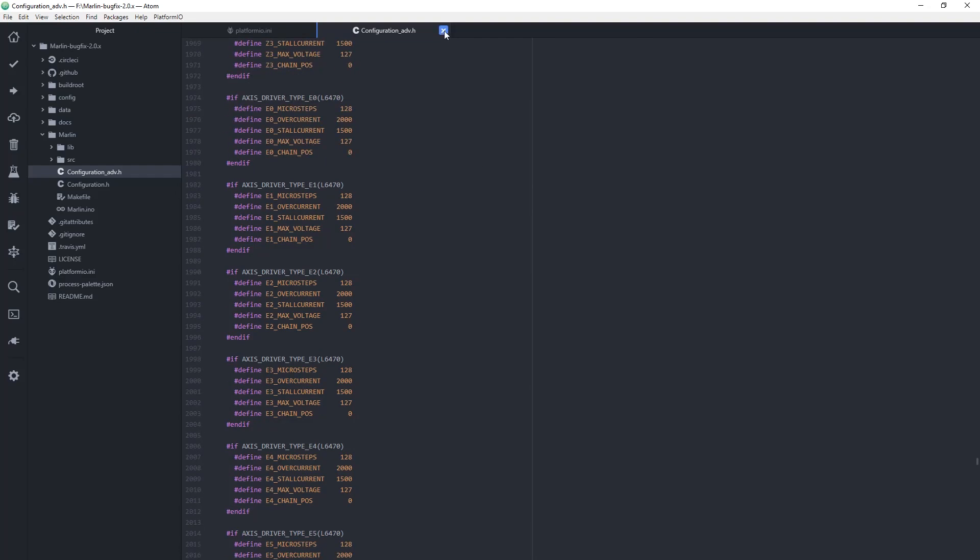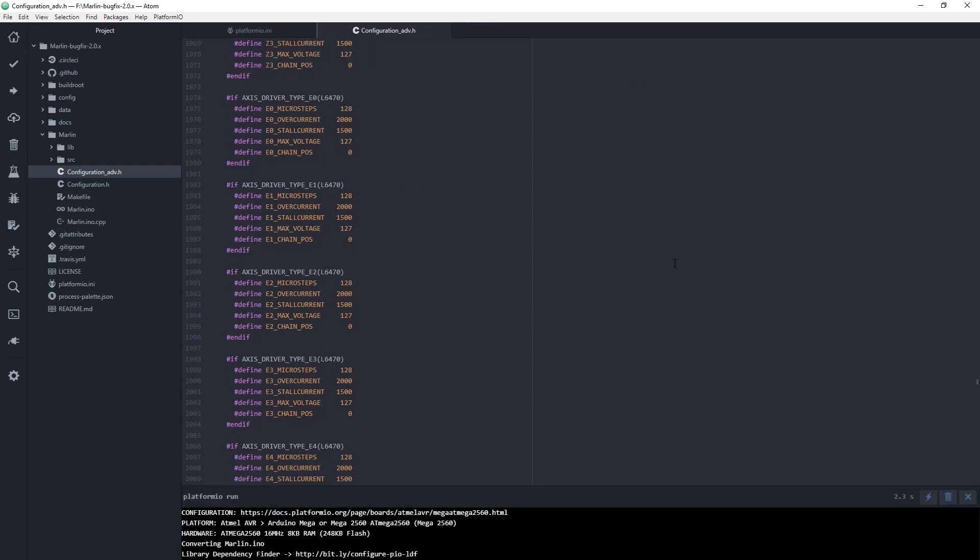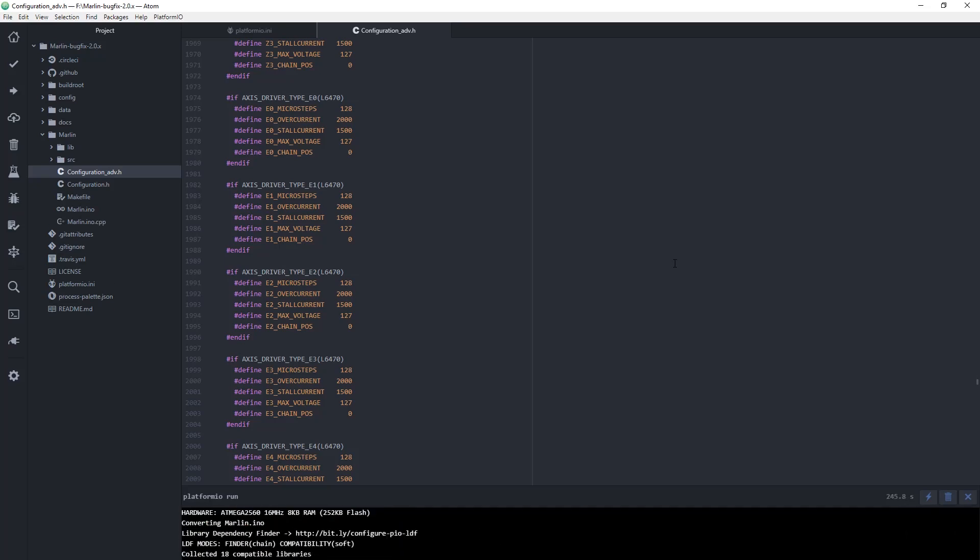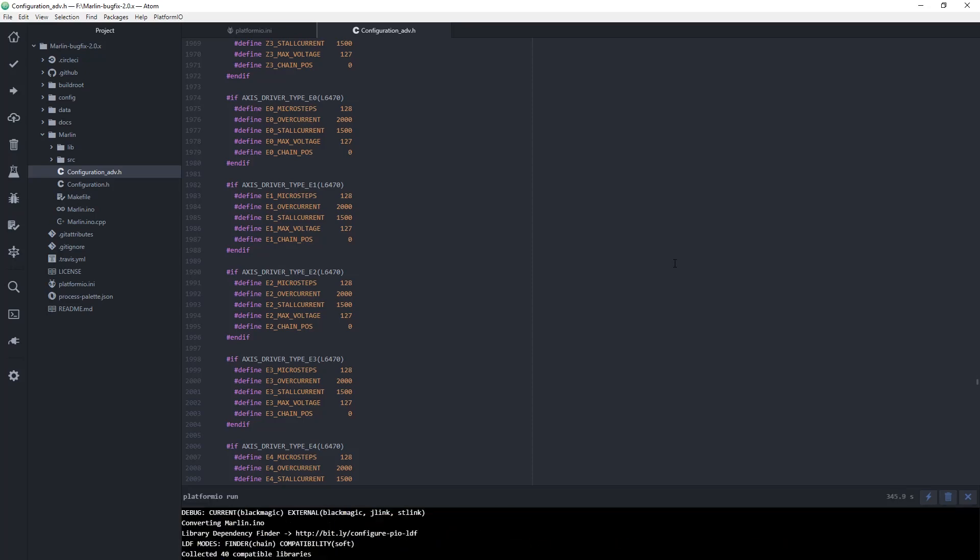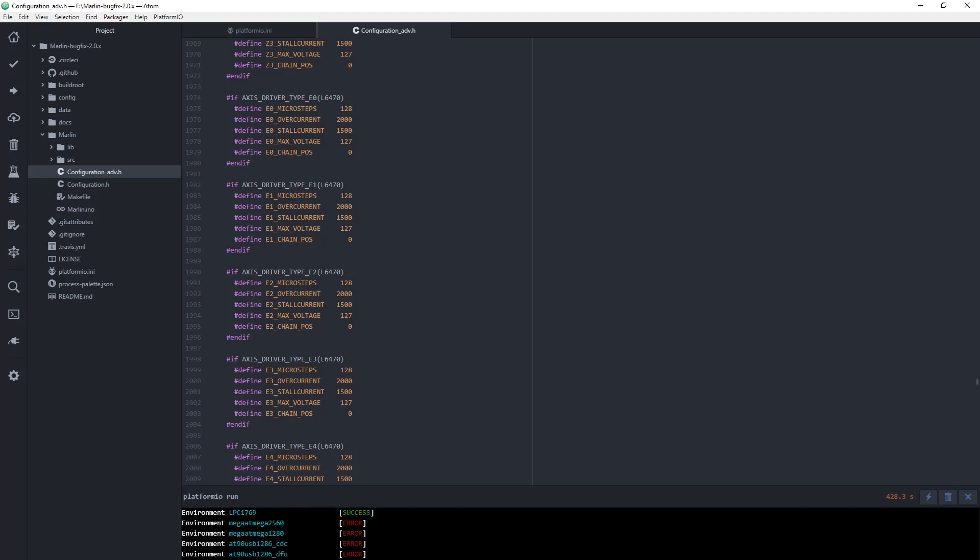After the edits are done, you may want to compile the firmware and check for any errors. Normally it takes 5 to 8 minutes to compile. At the end, the log should show success for your platform, which is LPC1768 for the SKR version 1.3.